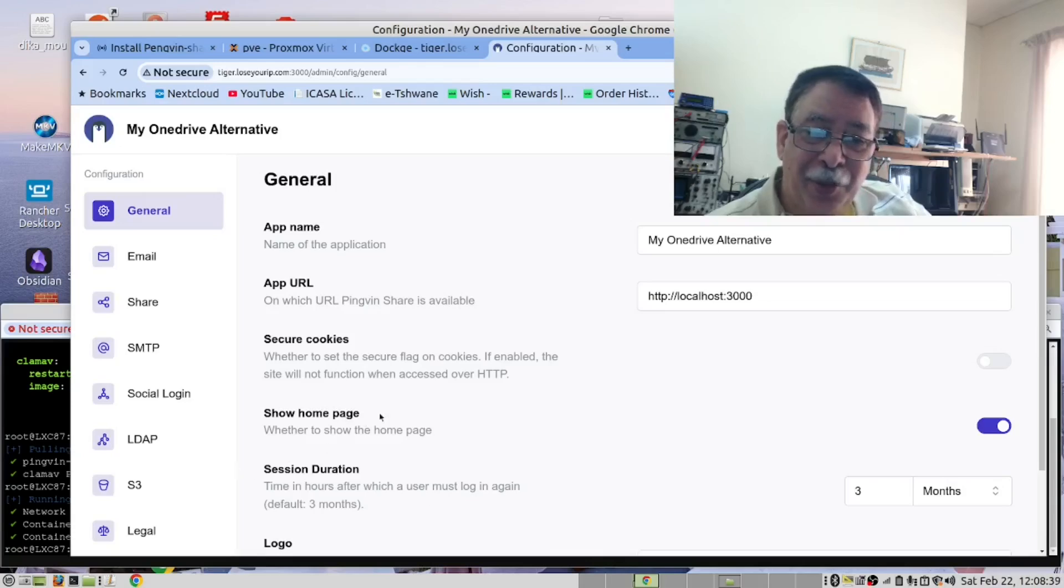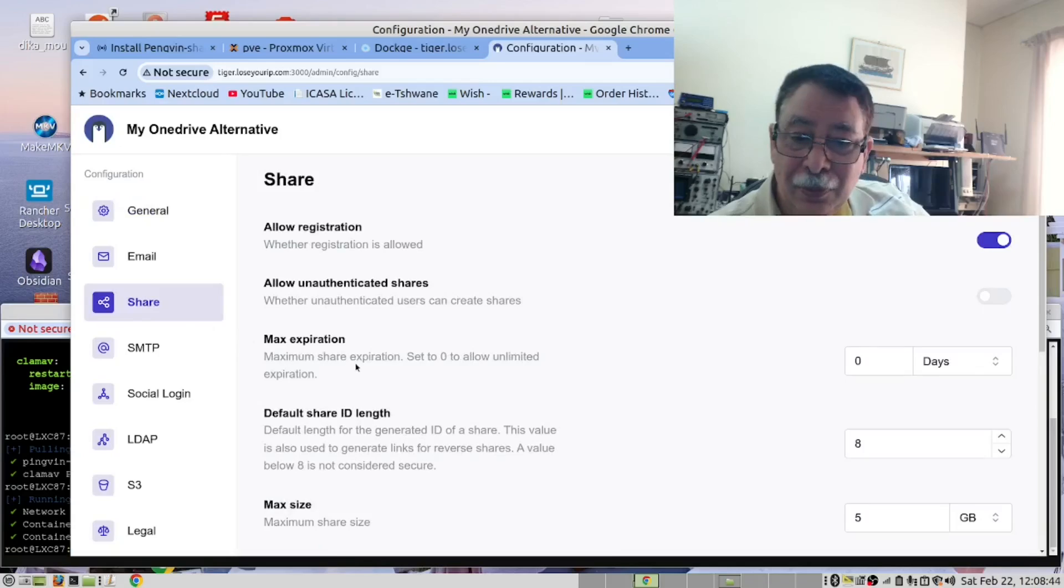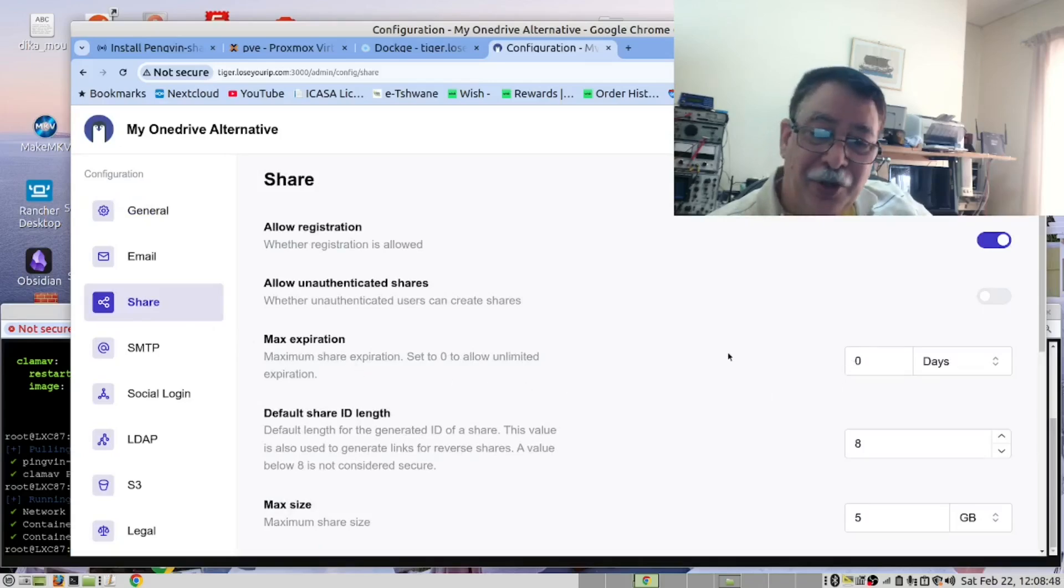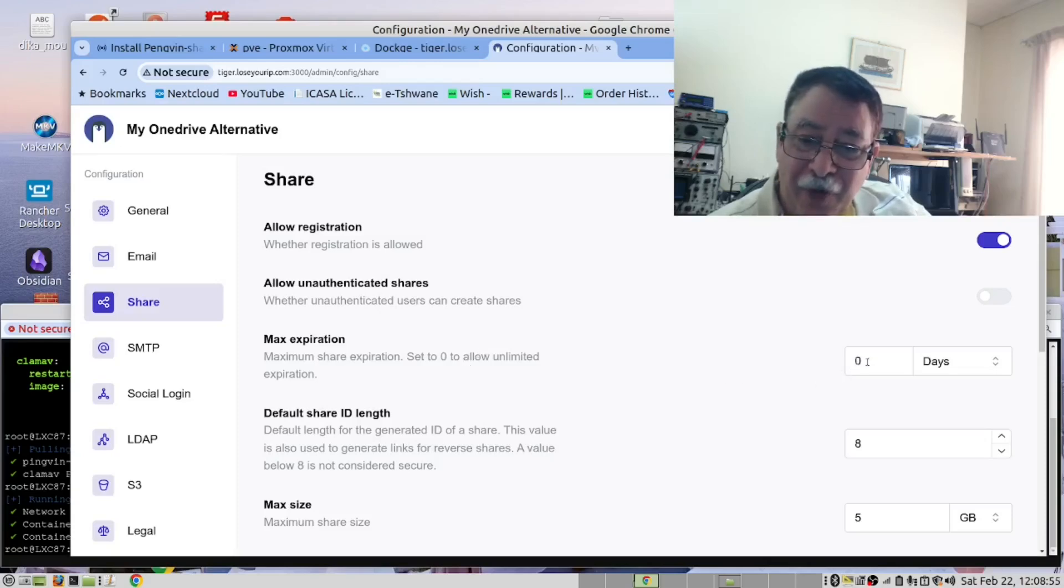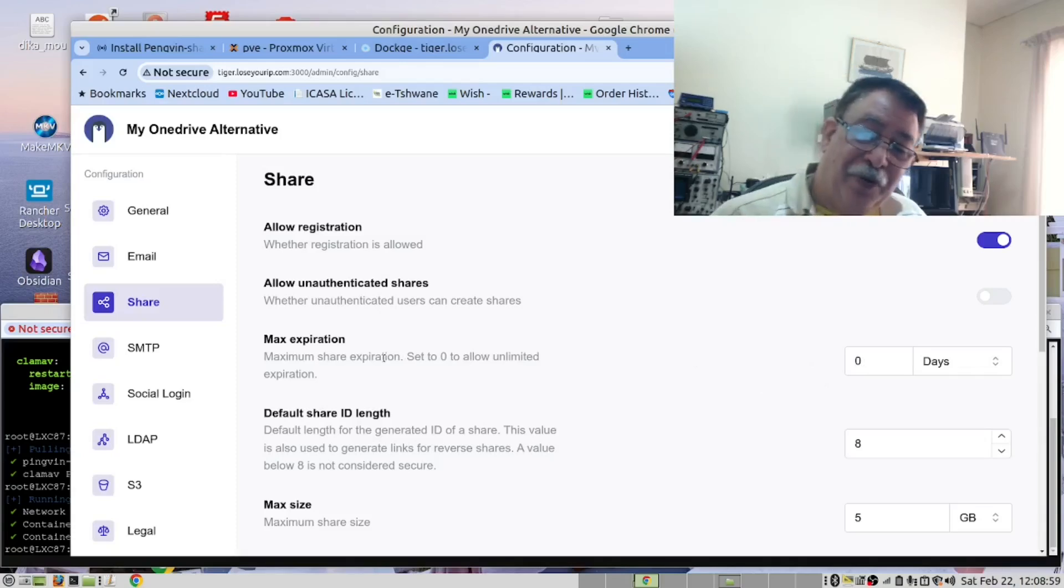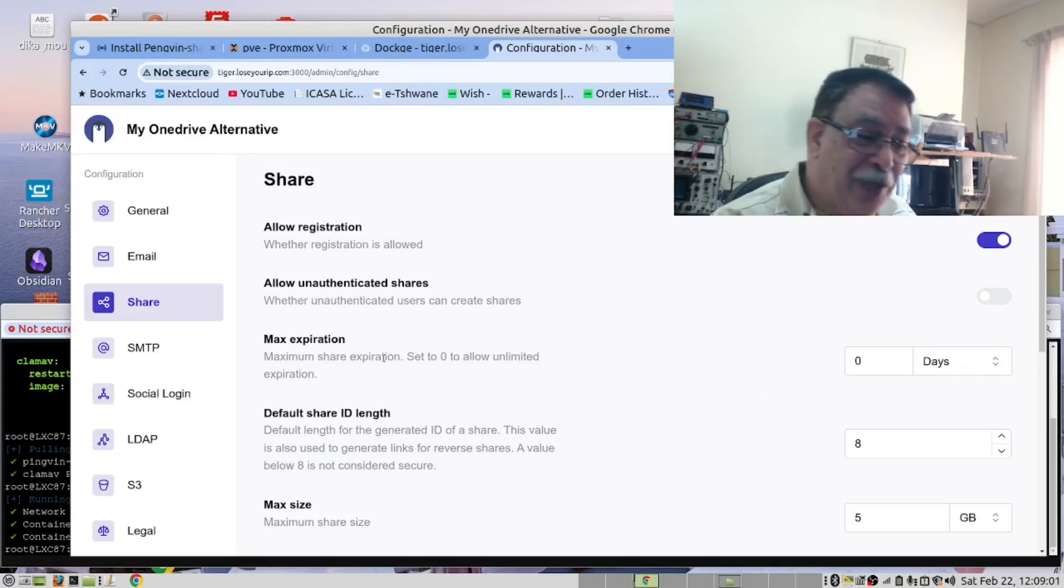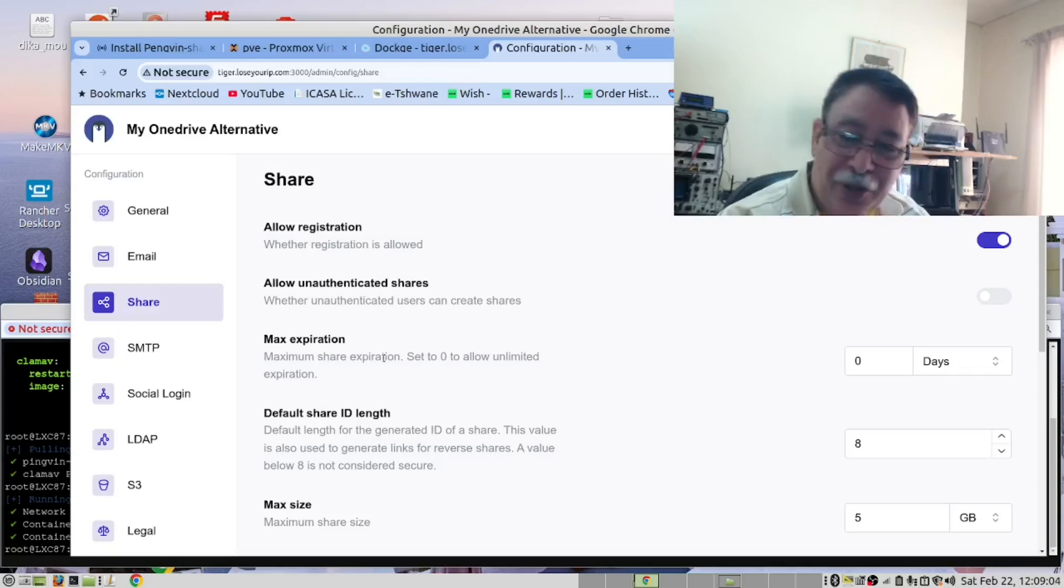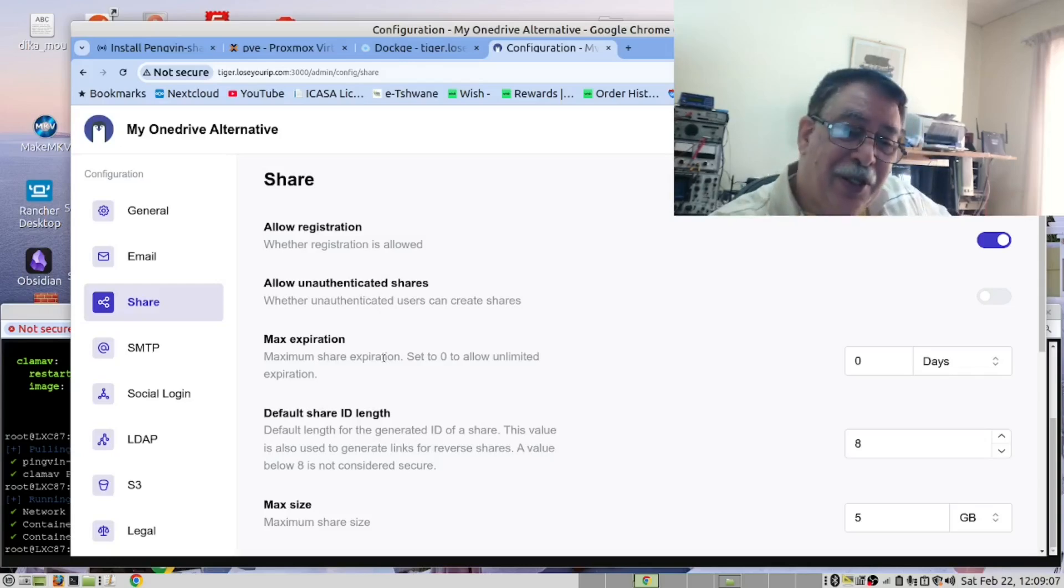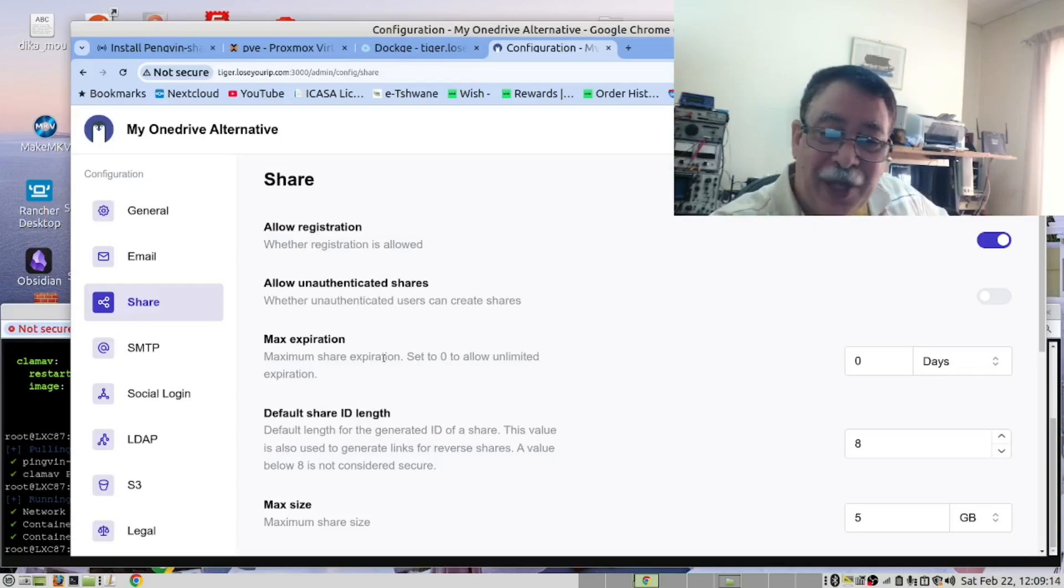The next thing we want to do is to look at shares. Select this option. And here you can specify the duration that a file may live on your server. If you specify it as zero, it means that the files will live on forever. But you may want to make them a year or six months or whatever. So that way, the software can clean up the files automatically.